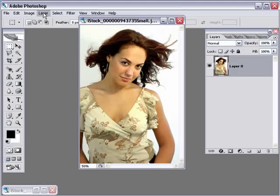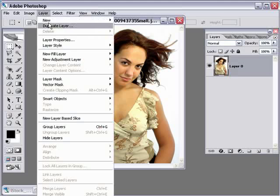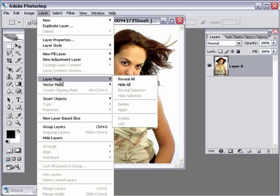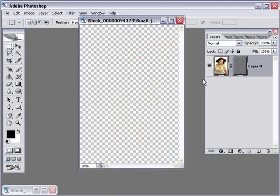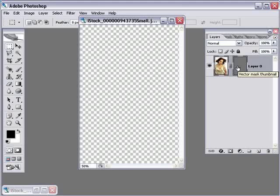Now, go up to the Layer menu. Instead of Layer Mask, which you might be used to, go down to Vector Mask and choose Hide All. This is going to hide the entire layer. And don't do anything else. Don't click in your Layers palette, because right now that Vector Mask is active. It's what is targeted here in Photoshop.